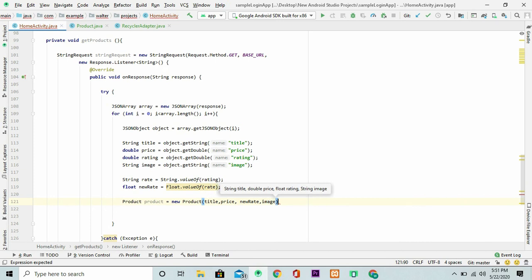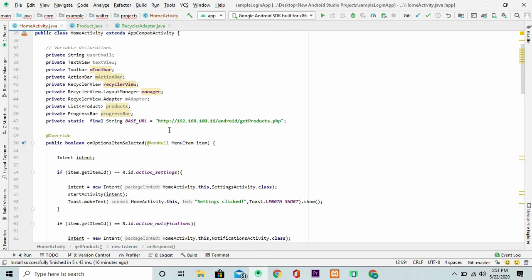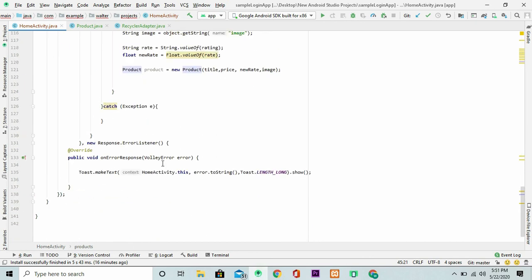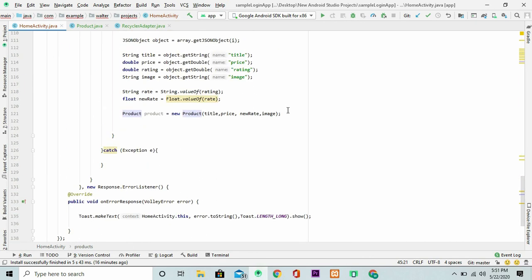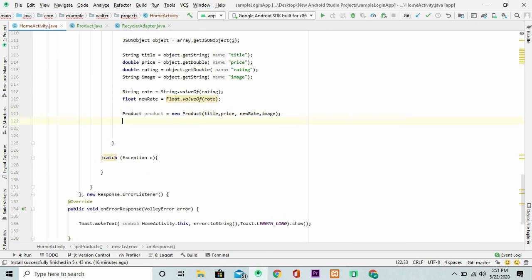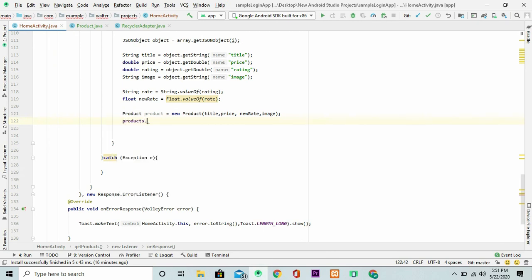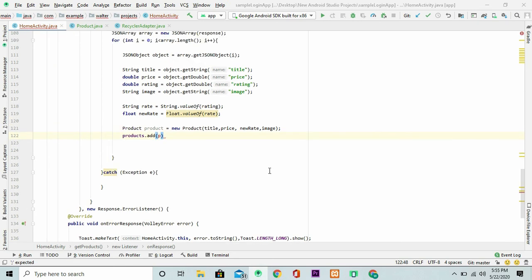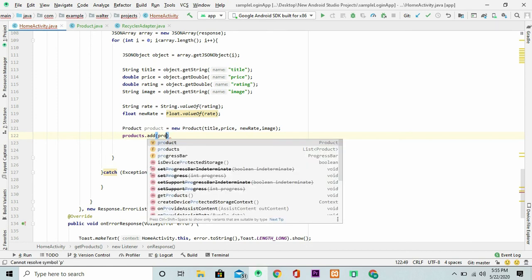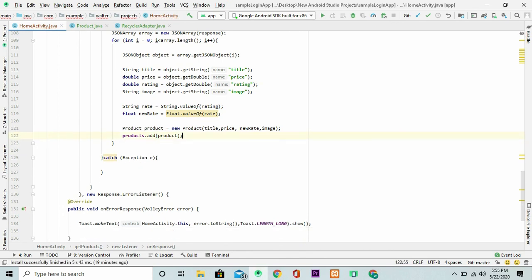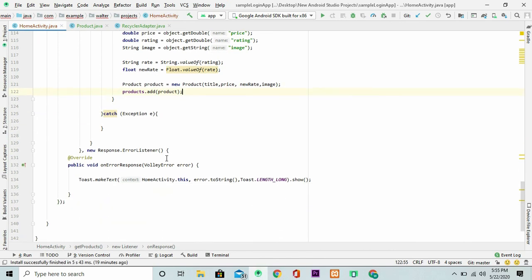Right here I have my list of type products. I'm going to add this product inside my list. So products and I'm going to add this product right here. Looking sharp.